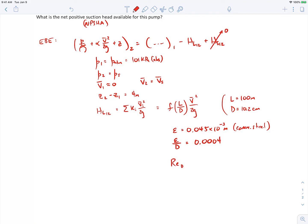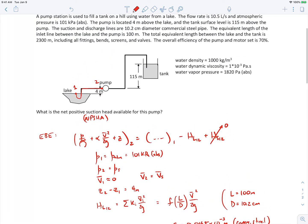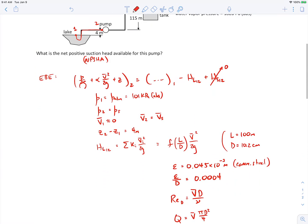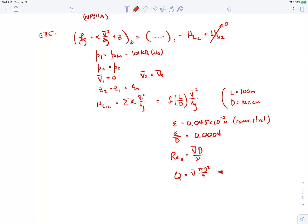The Reynolds number equals the average velocity times pipe diameter divided by kinematic viscosity. To find the velocity, we use the volumetric flow rate: Q equals V times π D squared over 4. We're given a volumetric flow rate of 10.5 liters per second. Plugging in the numbers, the average velocity comes out to 1.28 meters per second. The Reynolds number then comes out to 131,000.